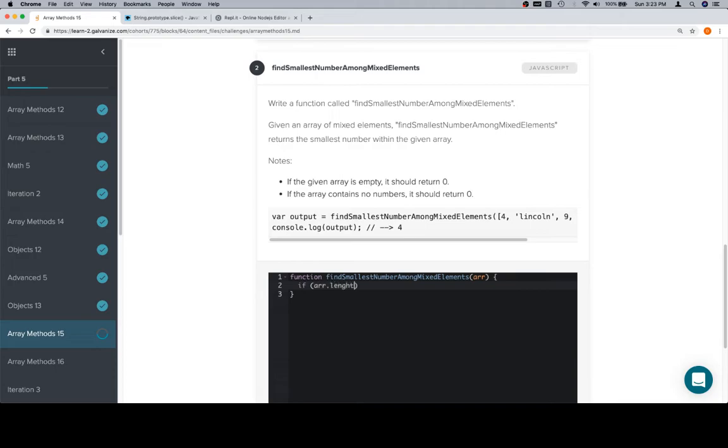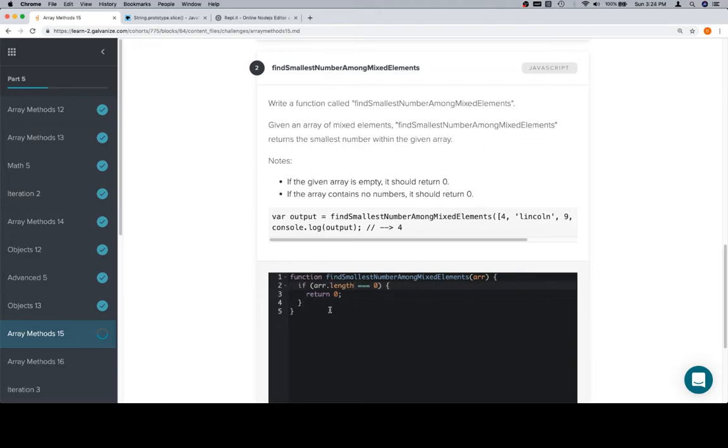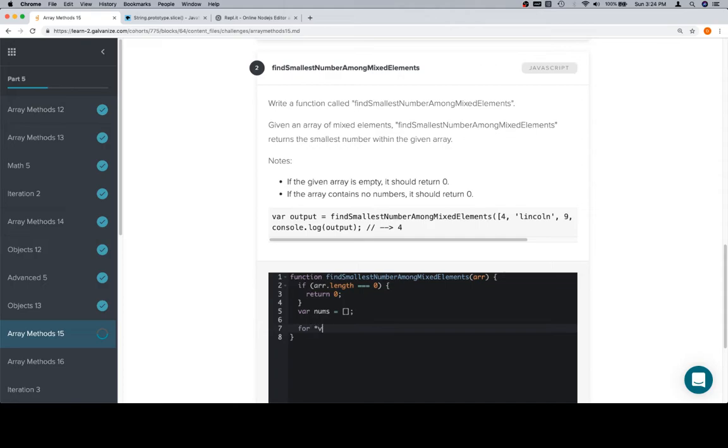So that's going to be, if array.length is equal to 0, what does it want us to return? 0. And length is definitely not spelled that way. And we're going to create a variable called nums and set it equal to an empty array. Then we're going to iterate over the input array.